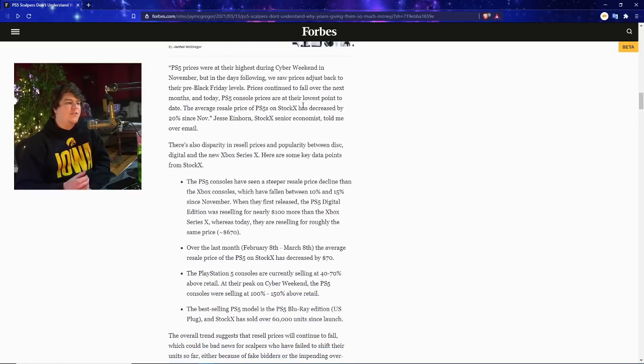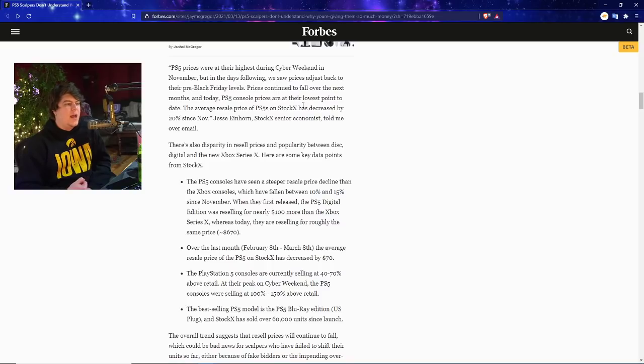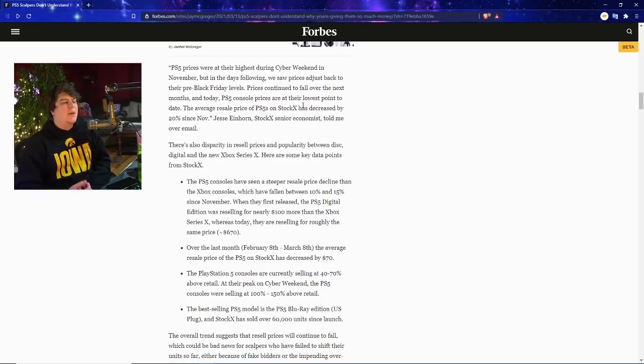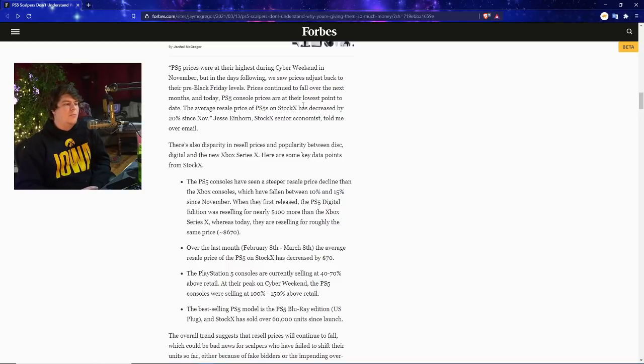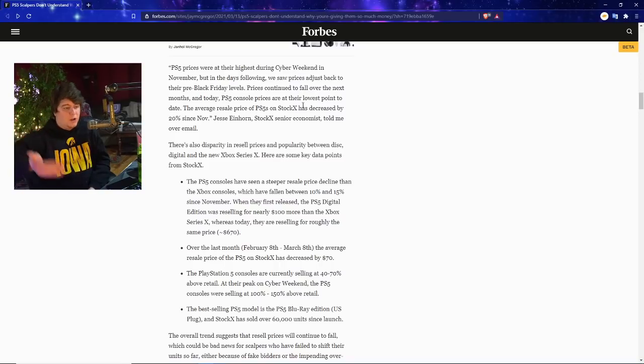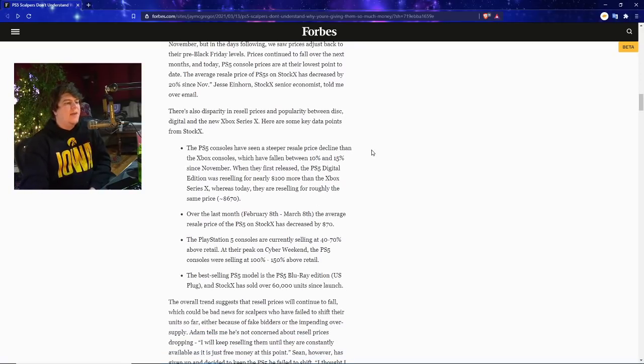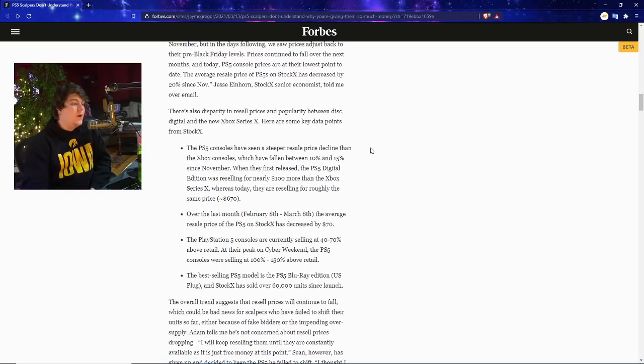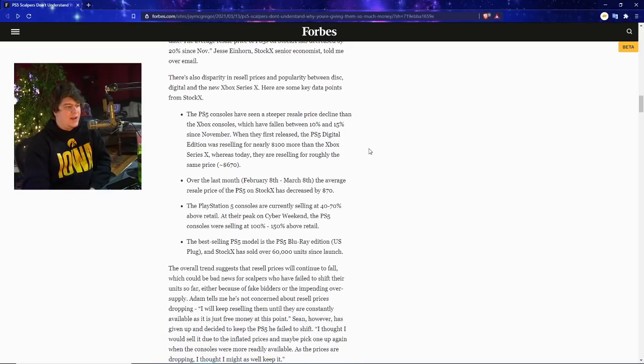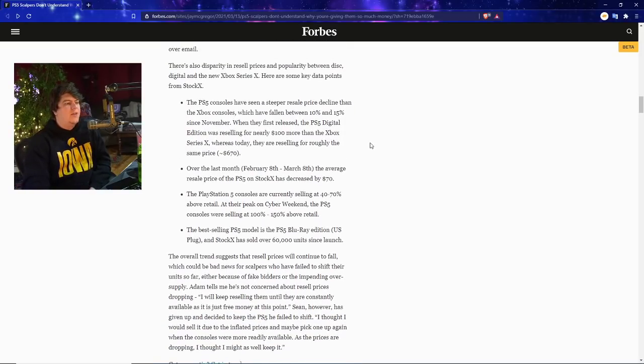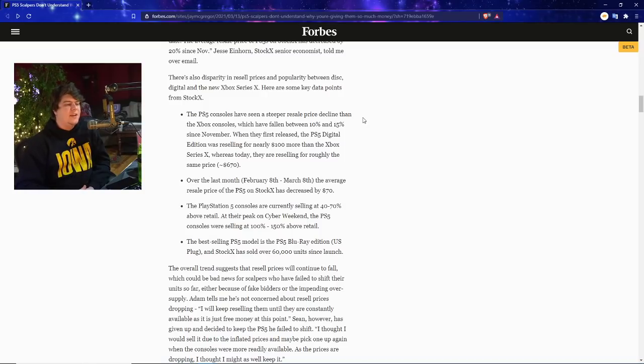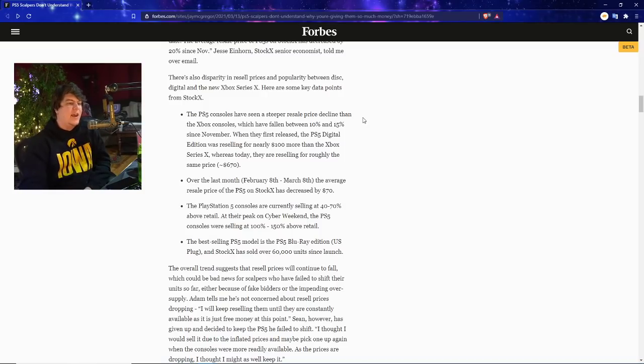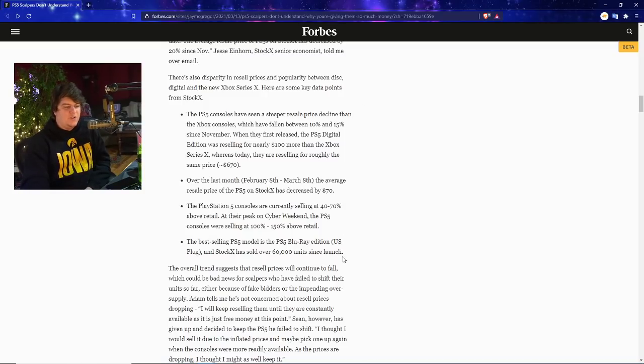PS5 prices were at their high during Cyber Weekend in November. In the days following, we saw the prices drop back to their pre-Black Friday levels. Prices continue to fall over the next months, and today the PS5 consoles are at their lowest points to date, which is good. They're going to keep on going lower and lower as time goes on. The average resale price of the PS5 on StockX to date is actually 20% lower now as well. There's also disparity in resale prices and popularity between the disc and digital and the new Xbox Series X, which is actually very interesting news for me to look at.